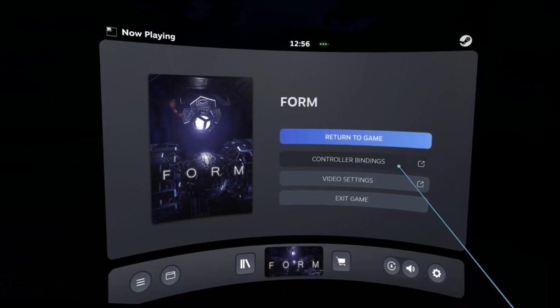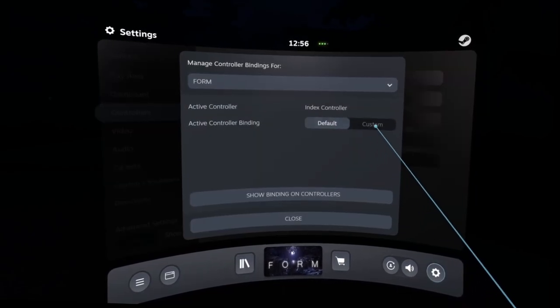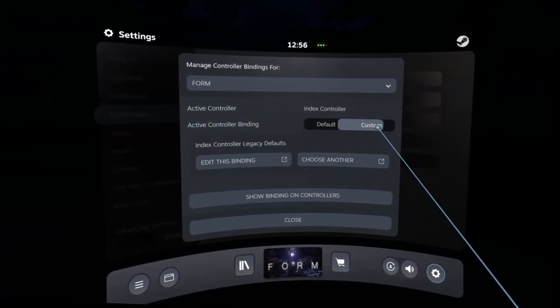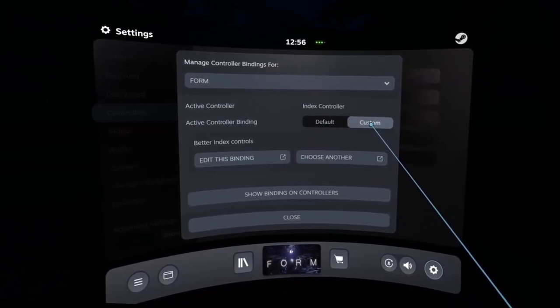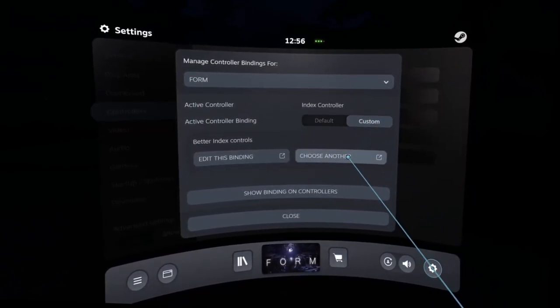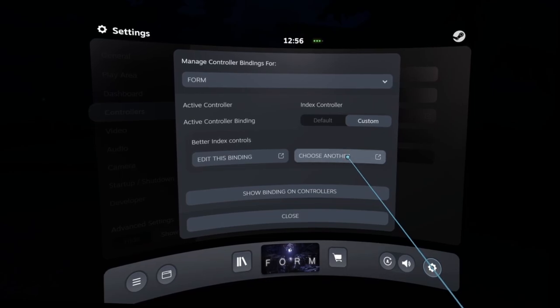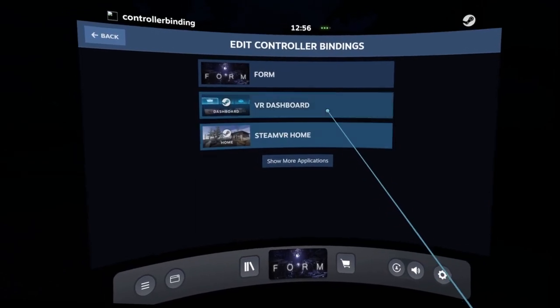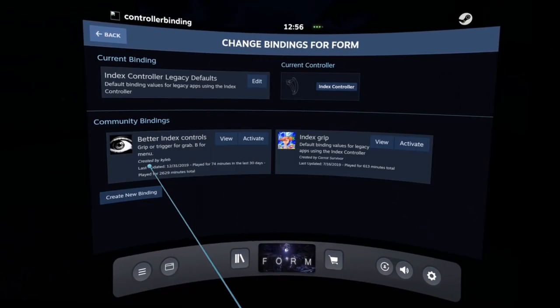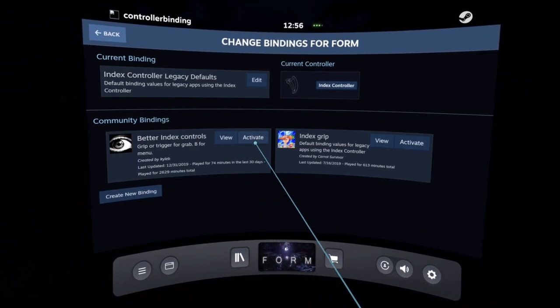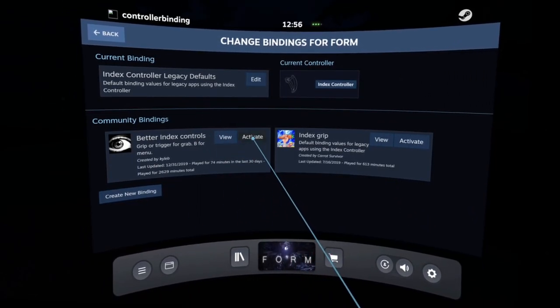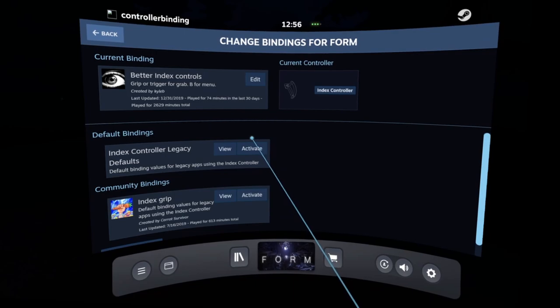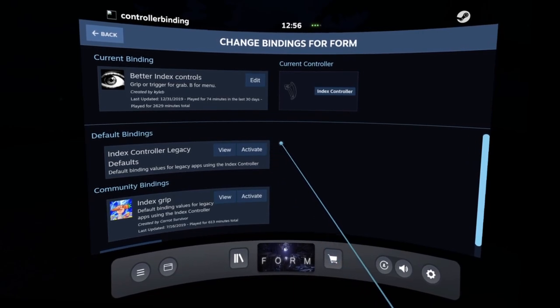If you are playing on Valve Index, the default controls are suboptimal. The game uses trigger to grab for whatever reason. But there are community control schemes you can use. I use better index controls by KyLab. That fixes it.